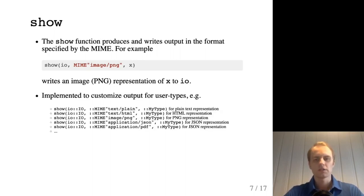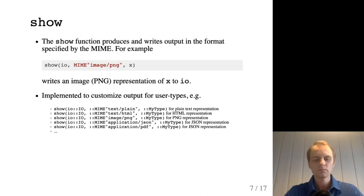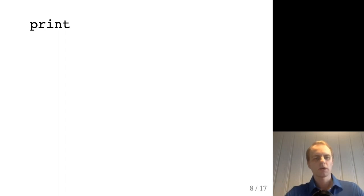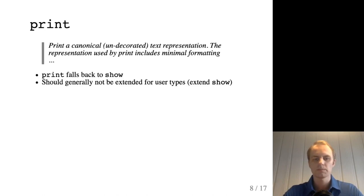You can implement the show function for many different MIME types. For example, text/plain for plain text representation, text/html for HTML output, and image/png for PNG output, and so on. It's possible to implement many of these if it makes sense for an object. There are also other related functions: print, which produces a canonical undecorated text representation with minimal formatting — it falls back to show, so generally you don't have to implement it separately for user types.